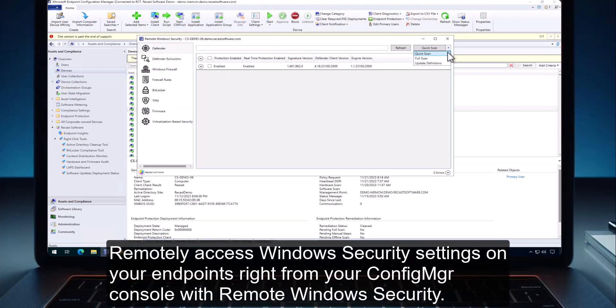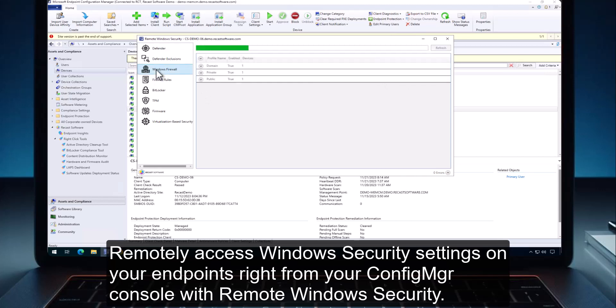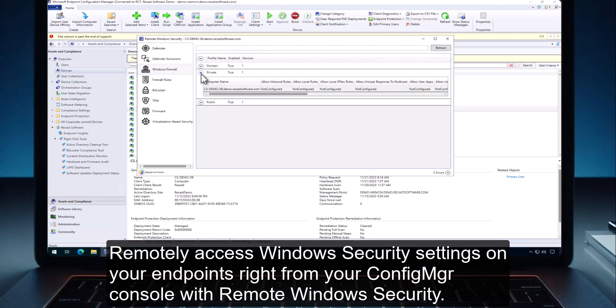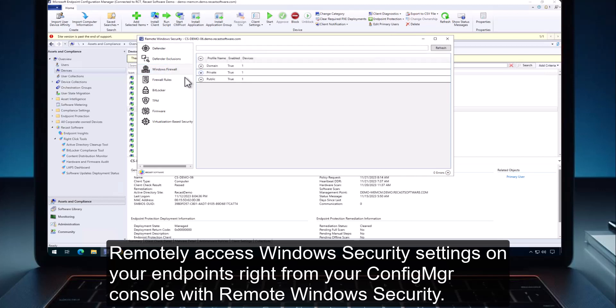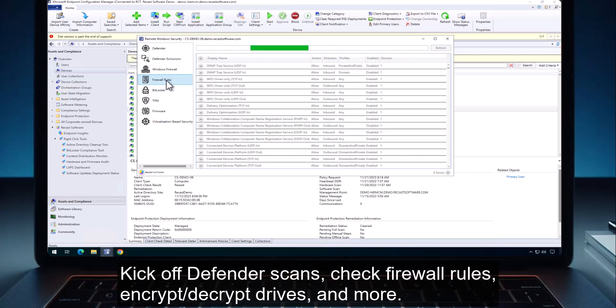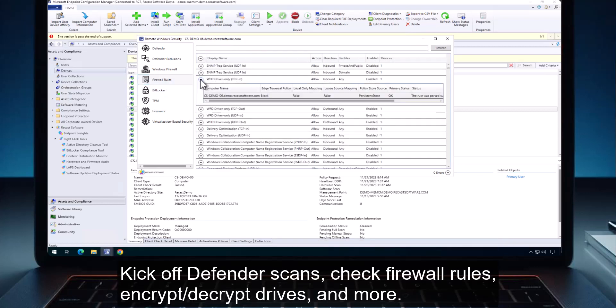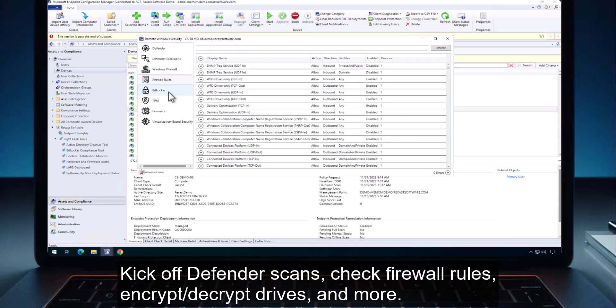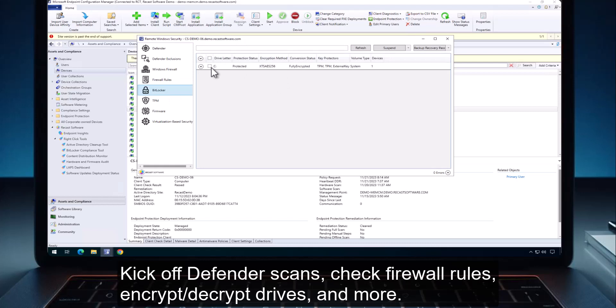Remotely access Windows Security settings on your endpoints right from within your Config Manager console with Remote Windows Security. Kick off defender scans, check firewall rules, encrypt, decrypt devices, and more.